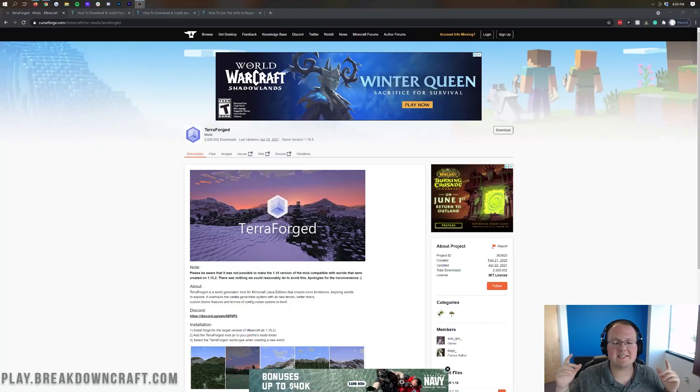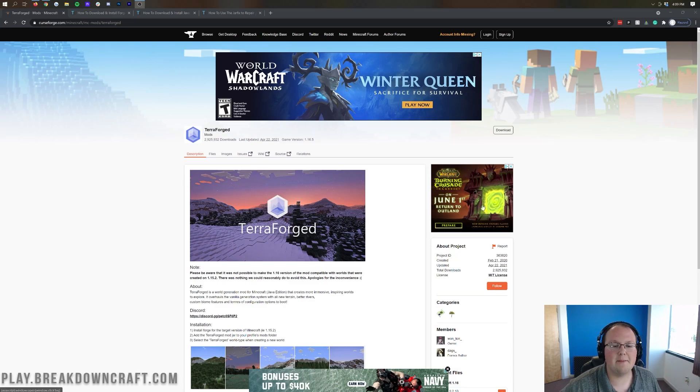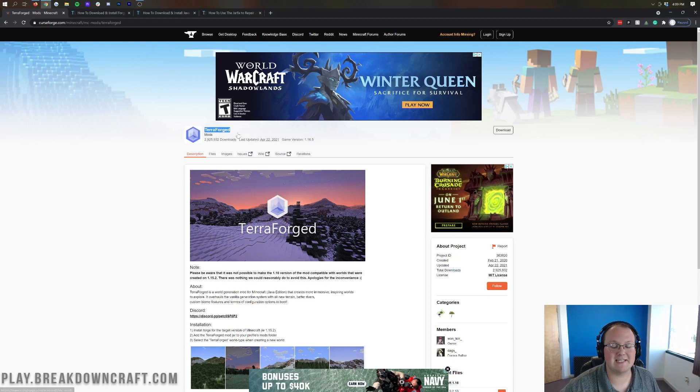Hey everyone and welcome back to The Breakdown. Today I'm going to be teaching you how to download and install the Terraforged mod in Minecraft 1.16.5.